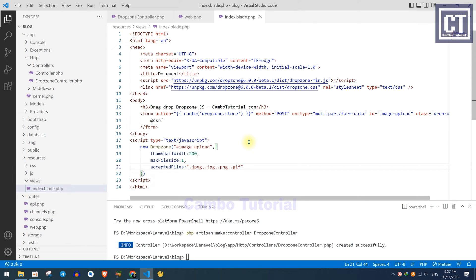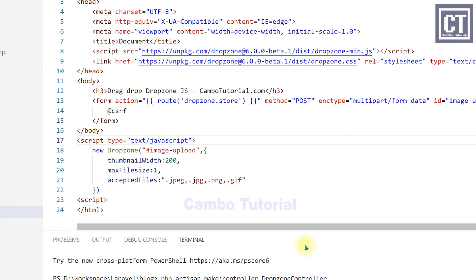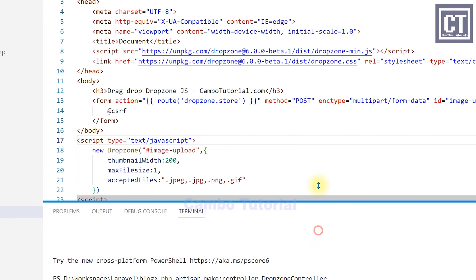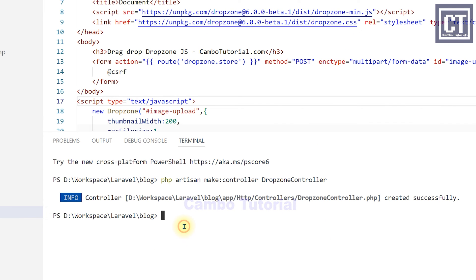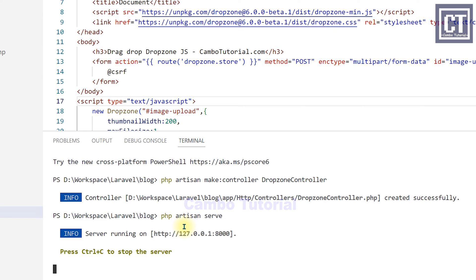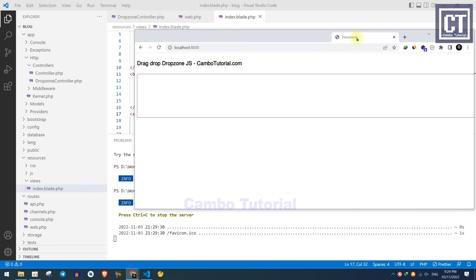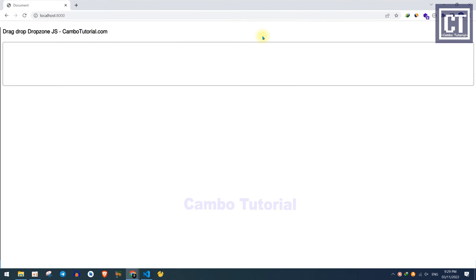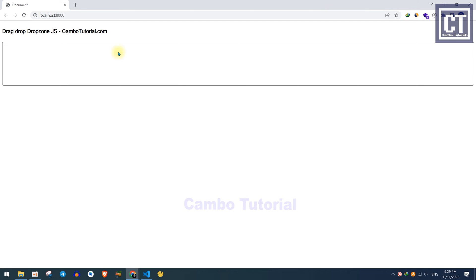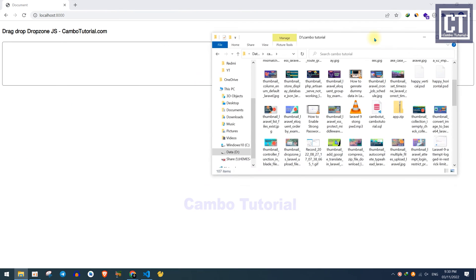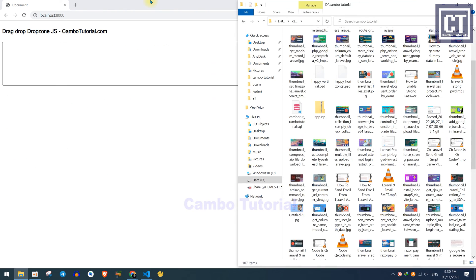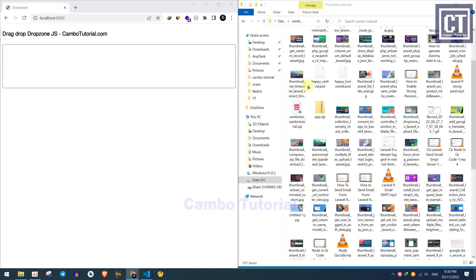Okay, so let's start the Laravel server to see what we have implemented. Let's open the browser and we're going to drag the files in this section.